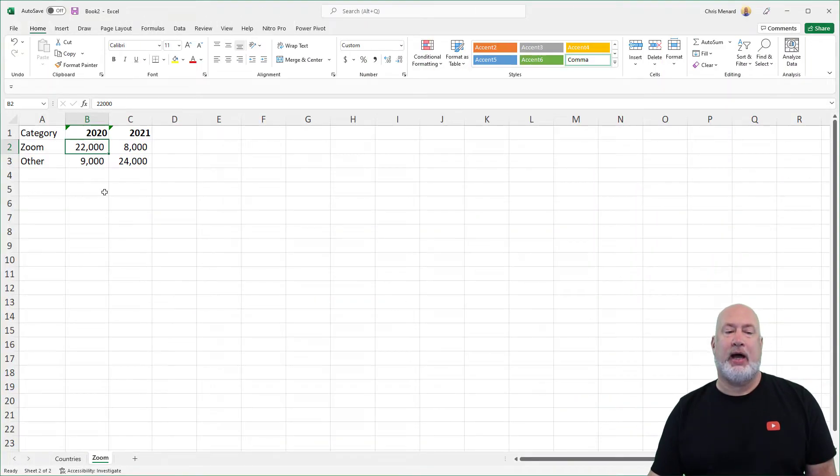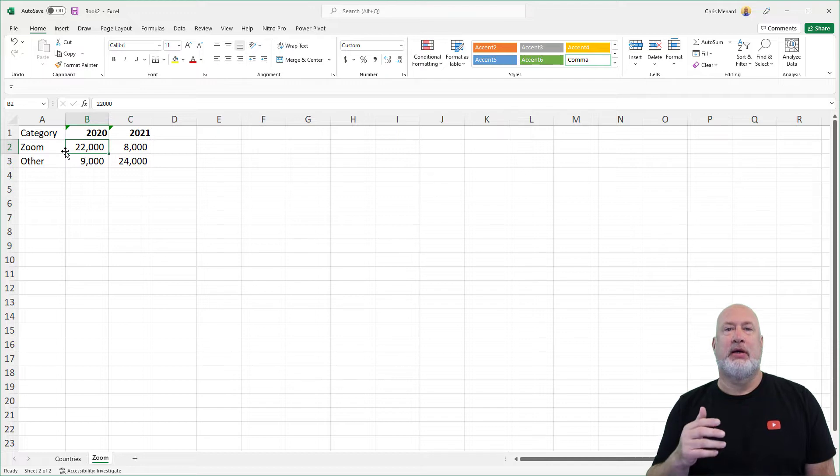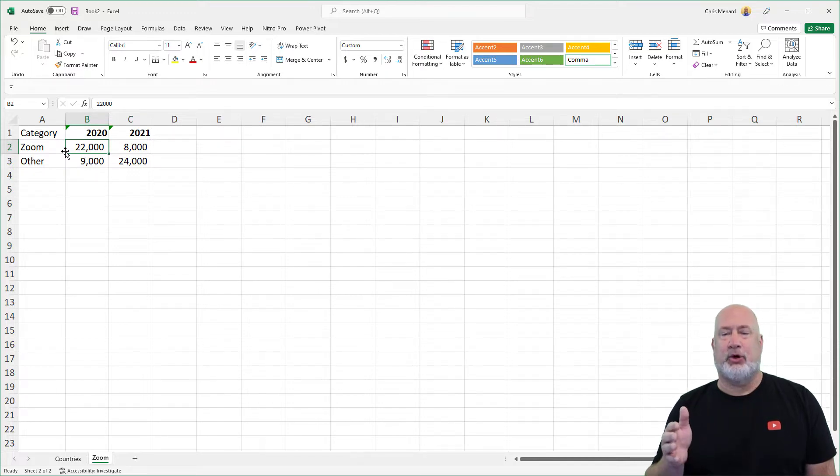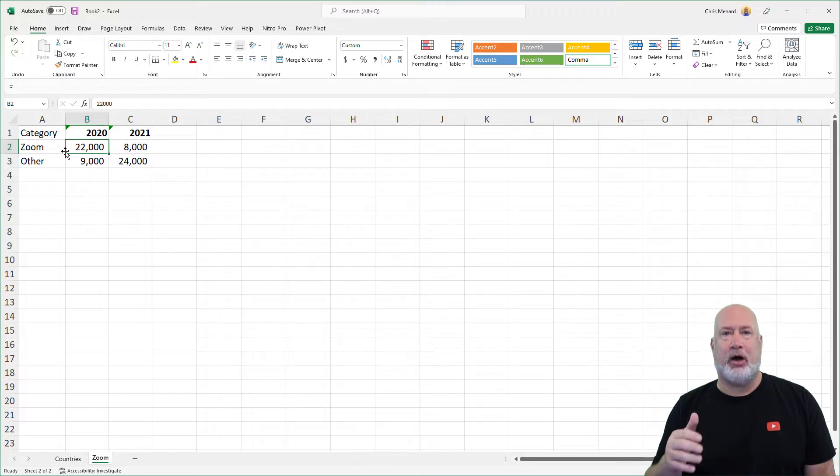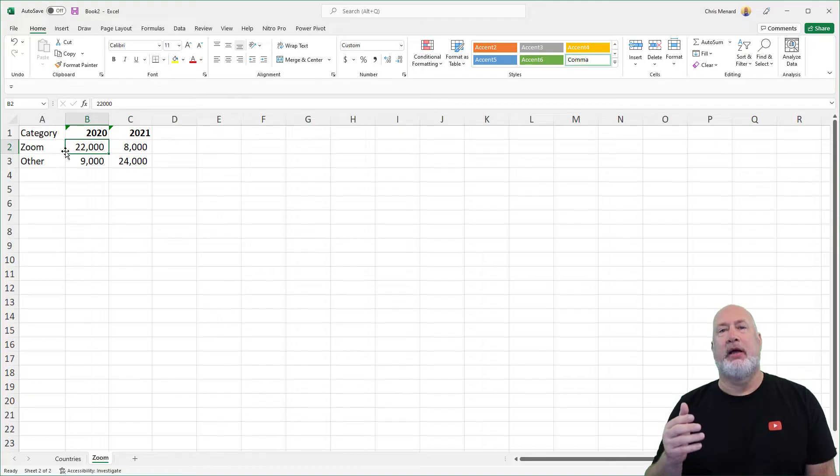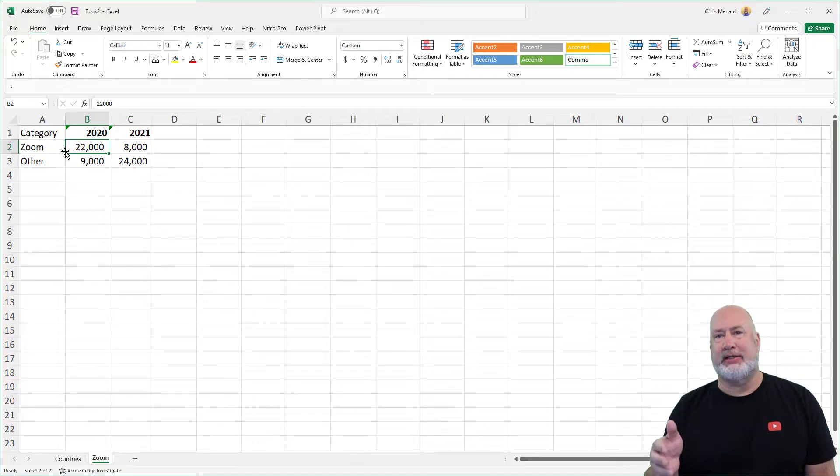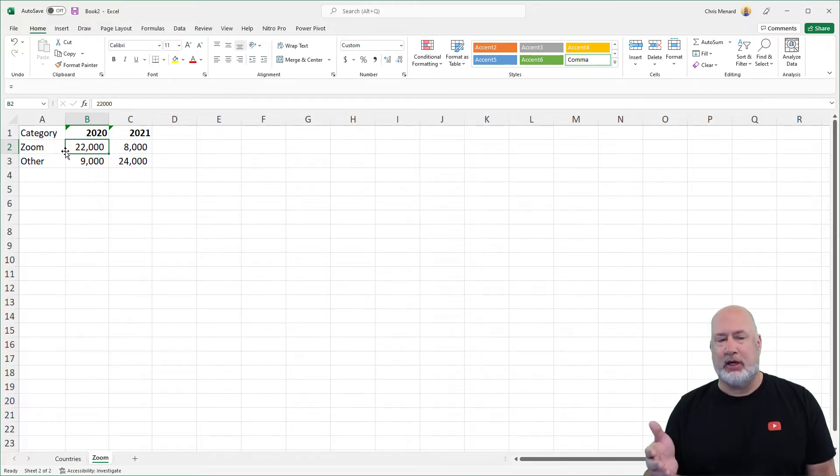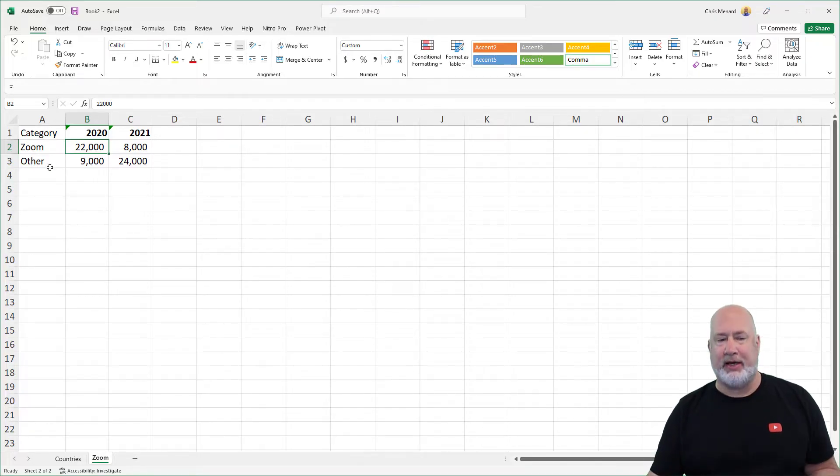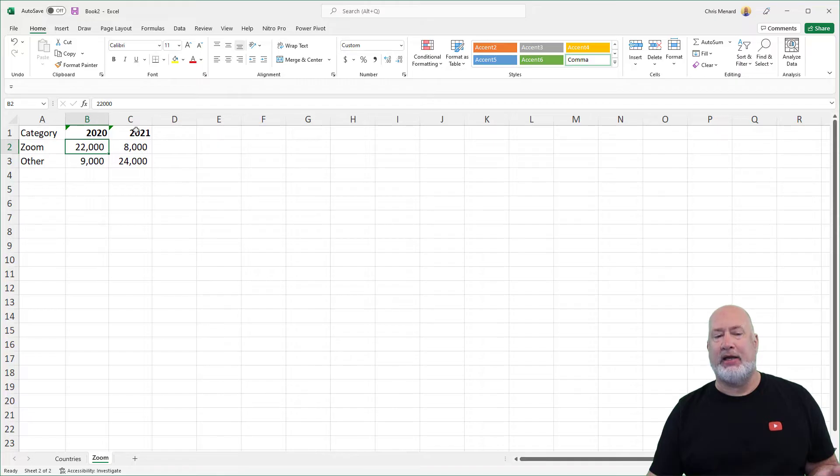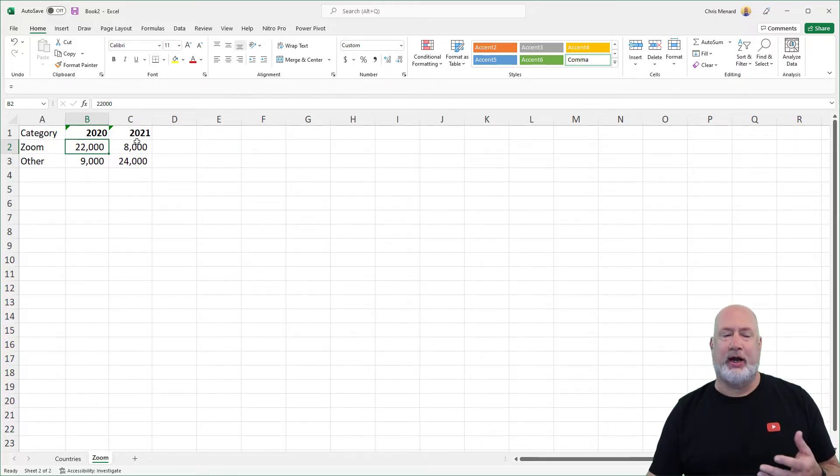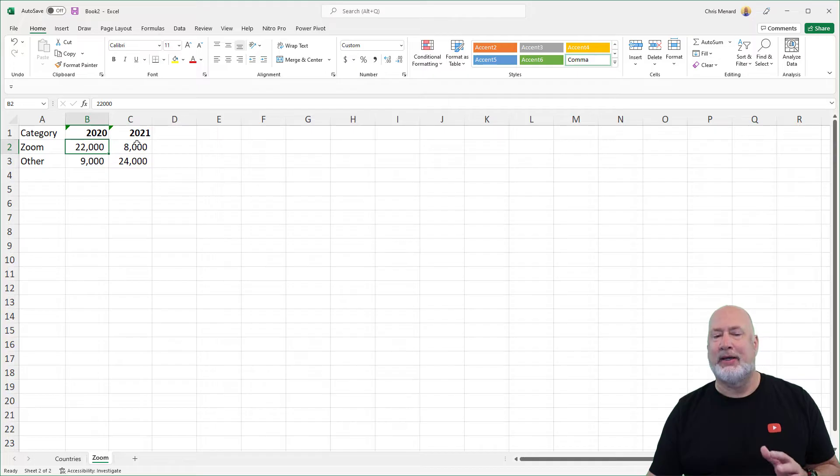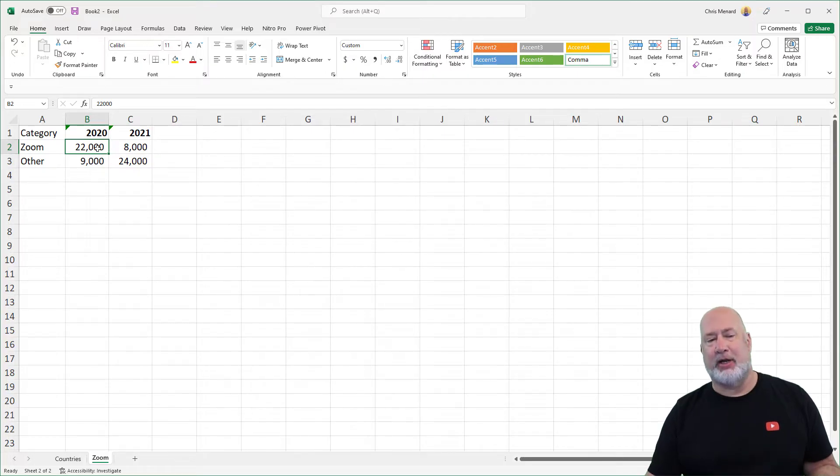So I have in column A a list of categories. I've got Zoom. I'm showing my Zoom videos versus my other videos, but this could be products for your company. It could be different territories, cities, states, countries, whatever you want it to be in column A. I've got years across the top. Again, you could have years, months, or quarters. It doesn't matter. And then I've got some numbers.